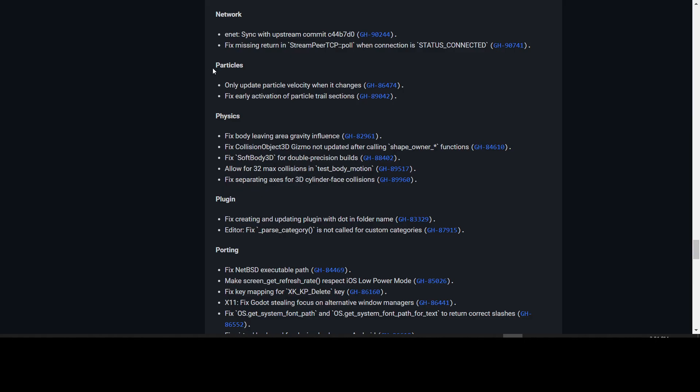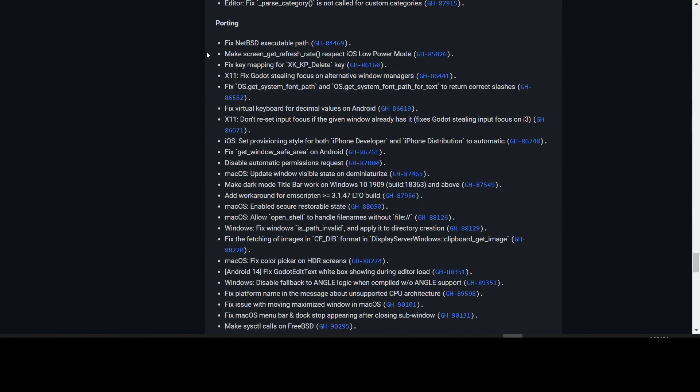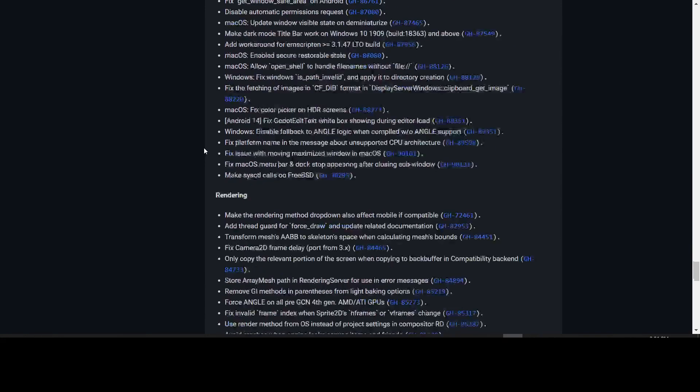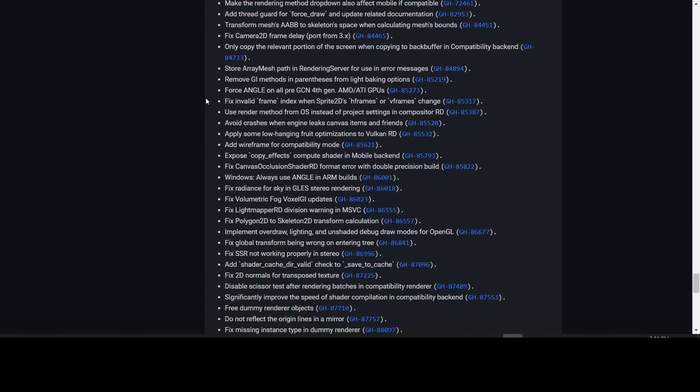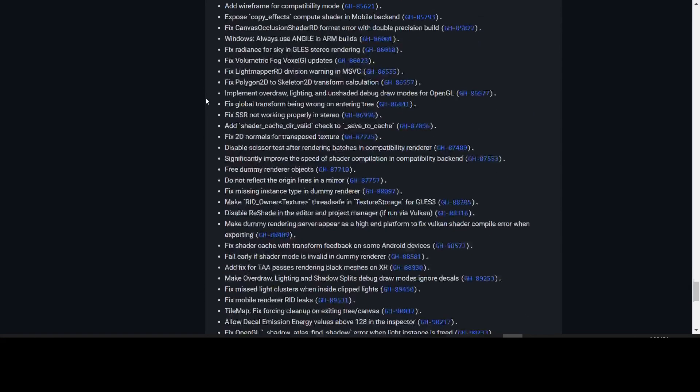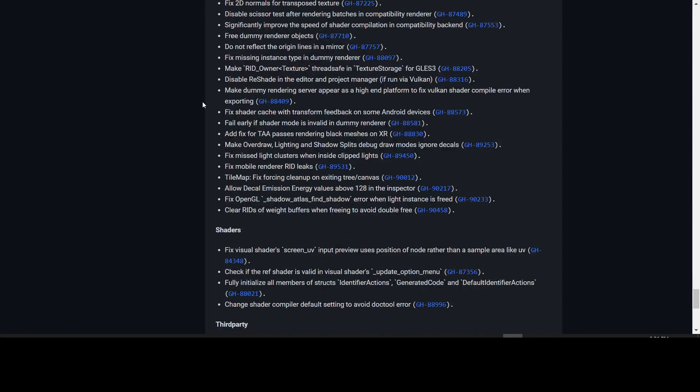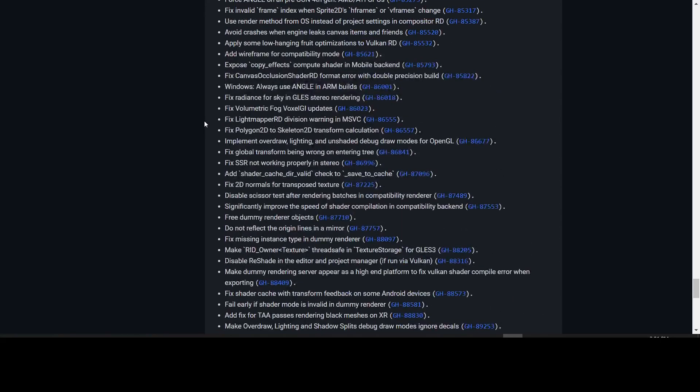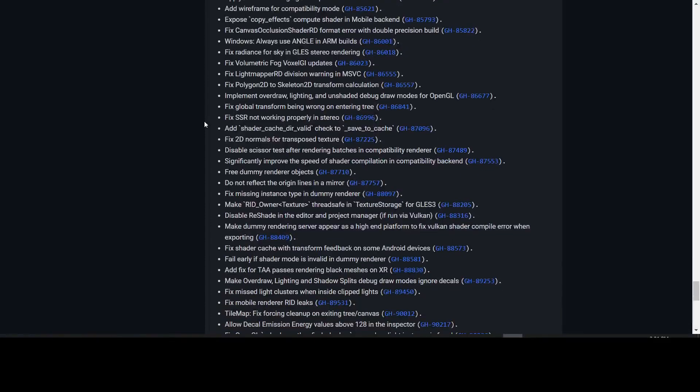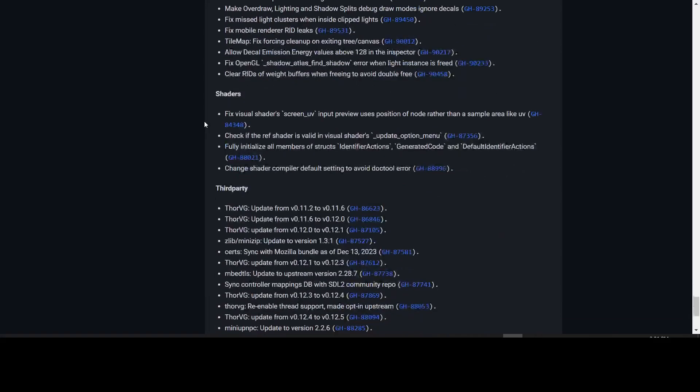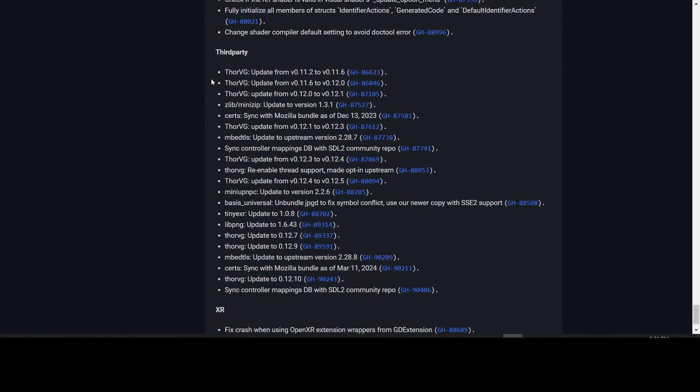There are some particle fixes where it will now only update the particle velocity when it changes and fixes the early activation of particle trail section. You may notice that your particles are now behaving better than they were before. There are a bunch of porting fixes and rendering fixes which you can come here and see if any of the fixes that you've been wondering about have been fixed. There's too many to go over right here, but many, many fixes to that.